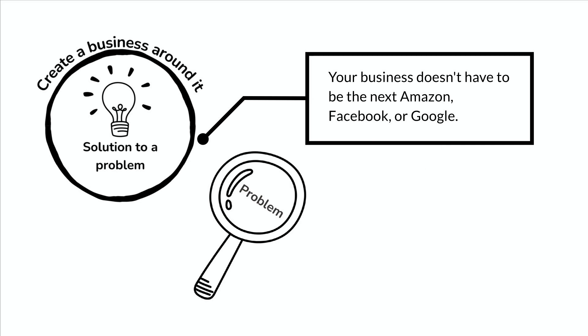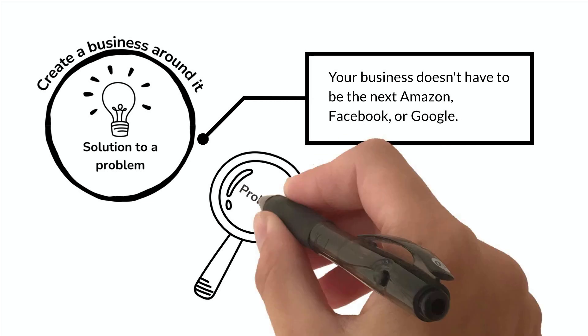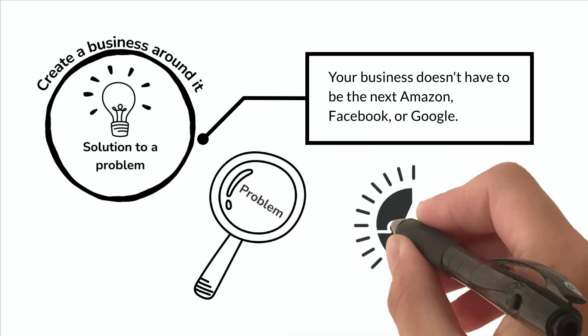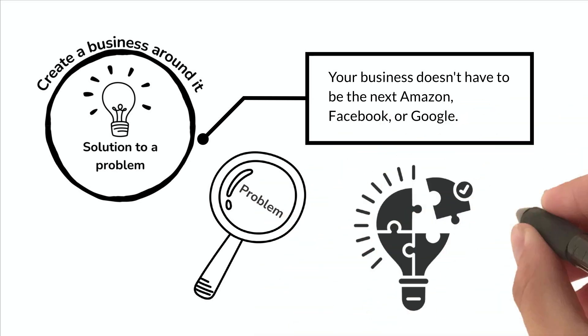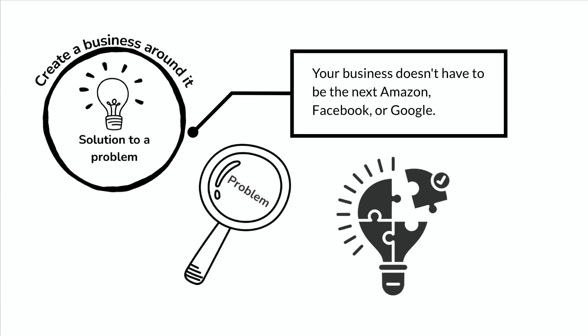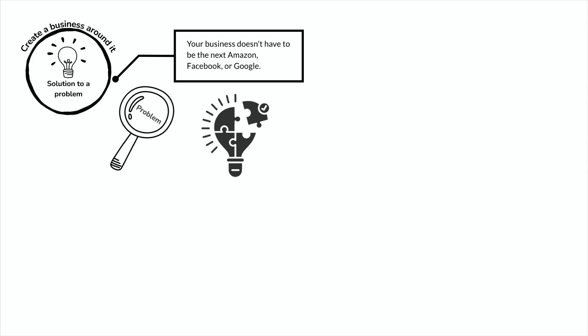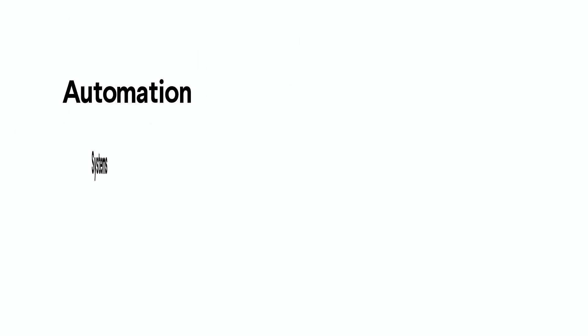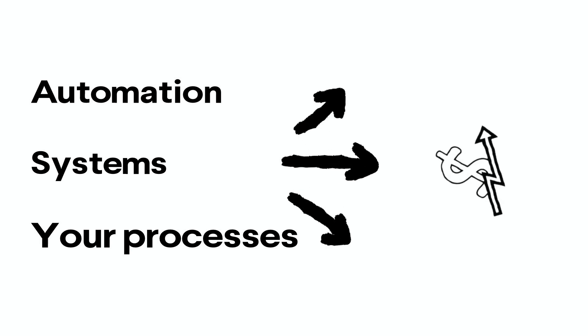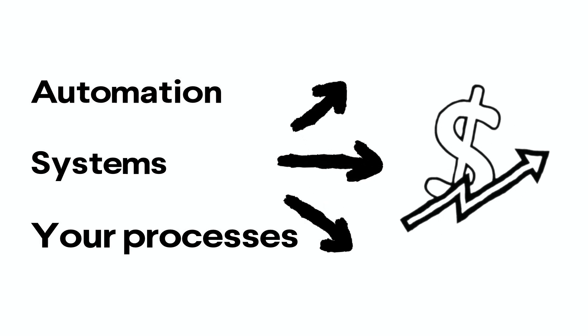The final step in the equation to wealth is finding a scalable solution to the problem. Your solution should be able to affect a large number of people and grow as needed. Scaling your solution is critical. Automation, systems, and processes will keep your business running smoothly.